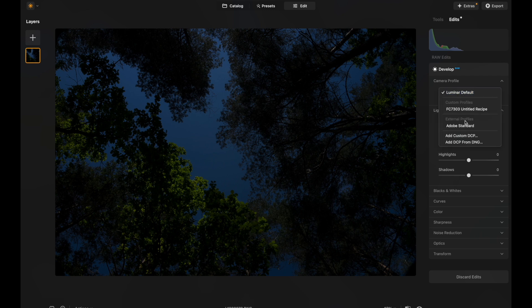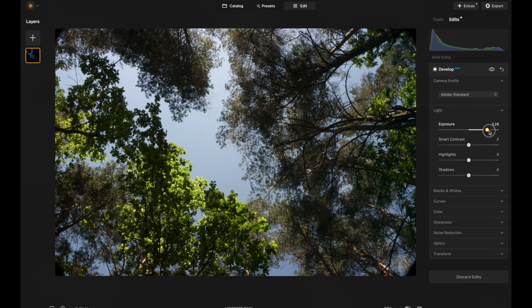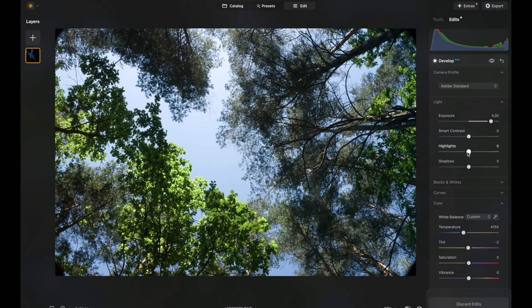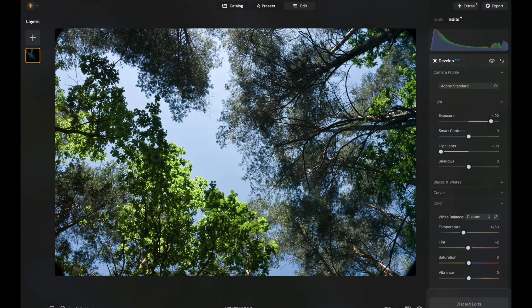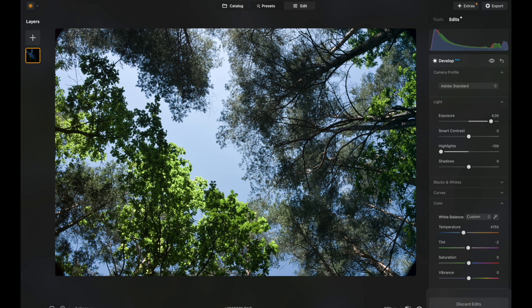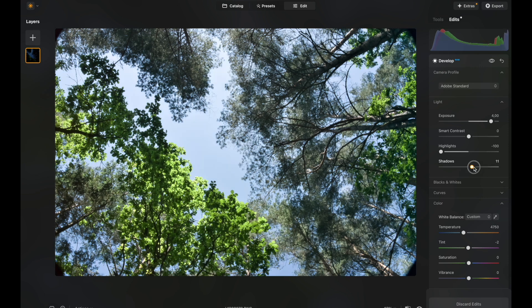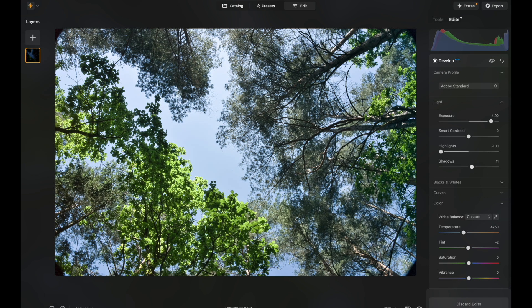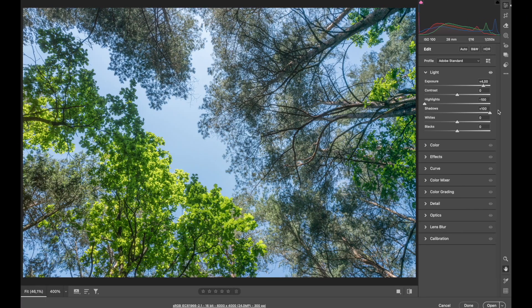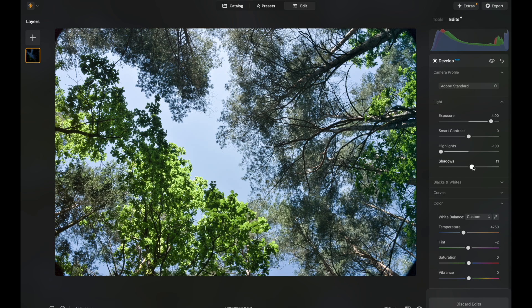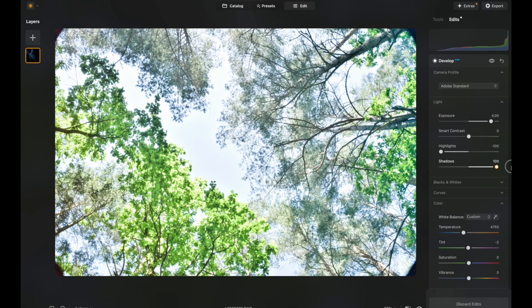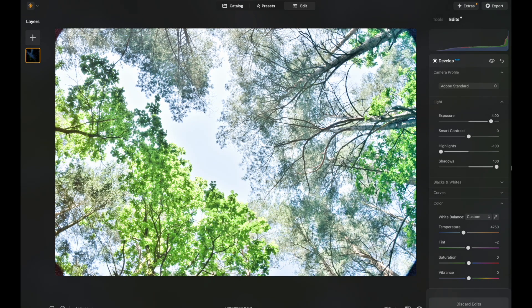First of all, I choose Adobe standard profile and raise the exposure. Remove the highlights. As you can see, highlight slider is pretty subtle. However, shadow slider is very, very strong. So just to compare, I move the shadow slider in Adobe 100%. And if I do the same here, the image looks absolutely destroyed.